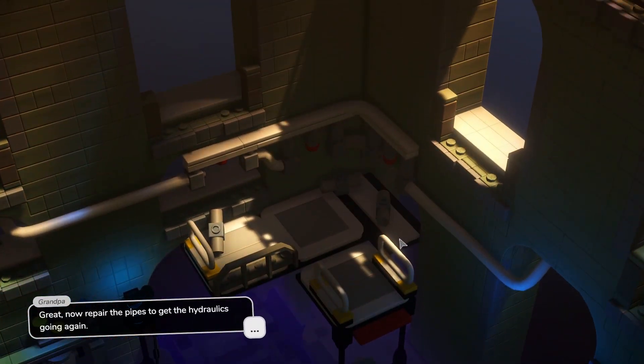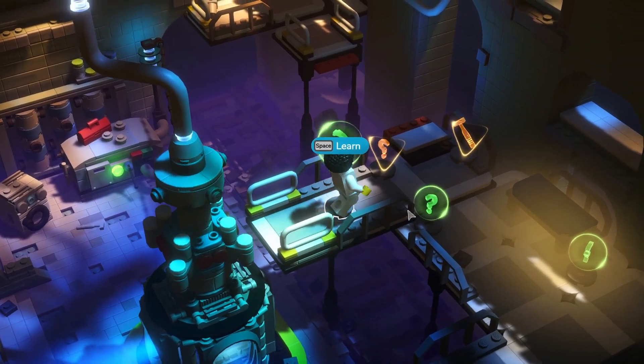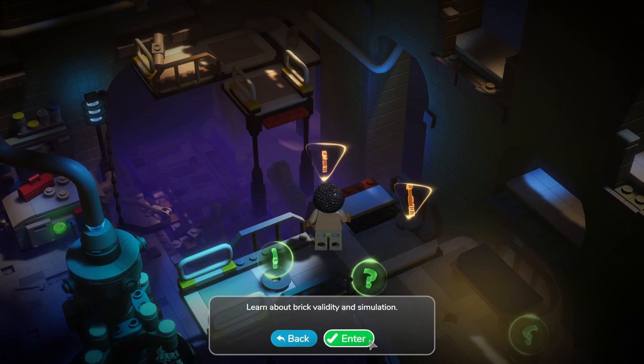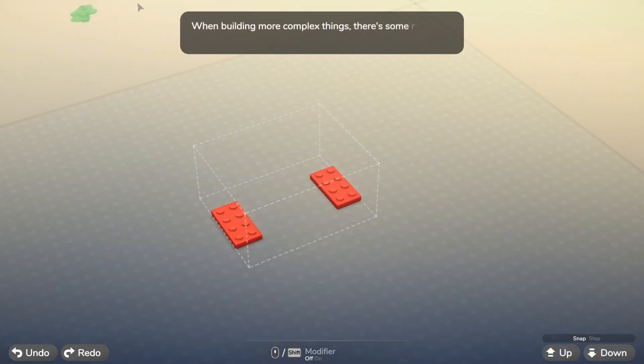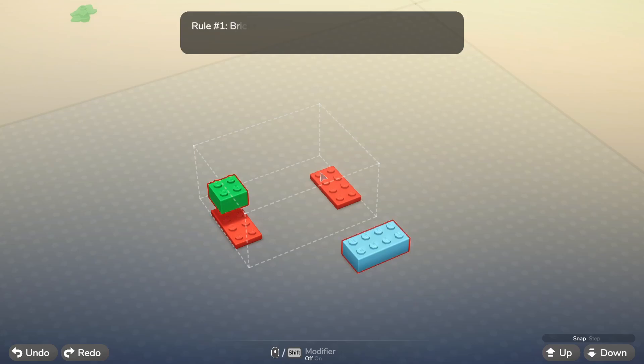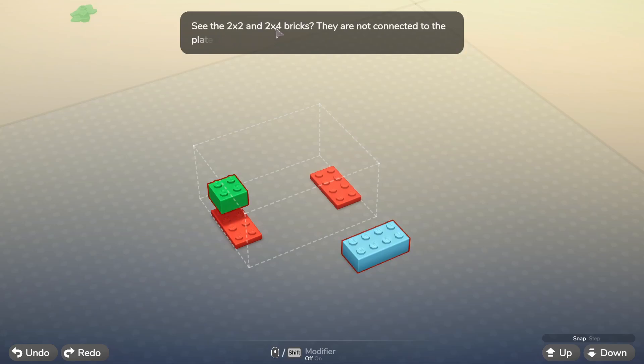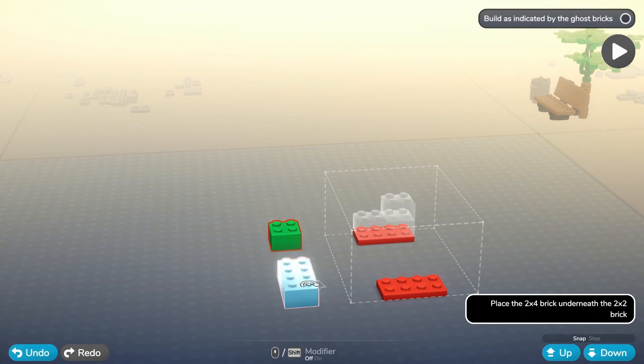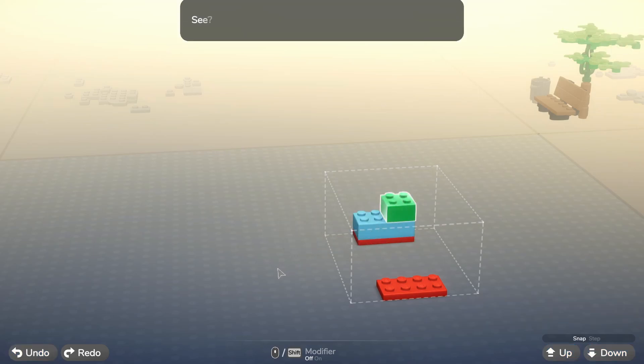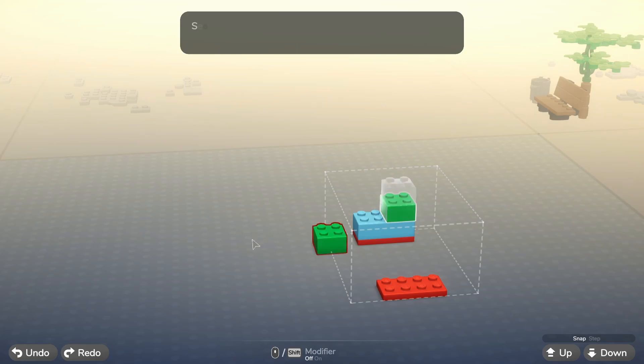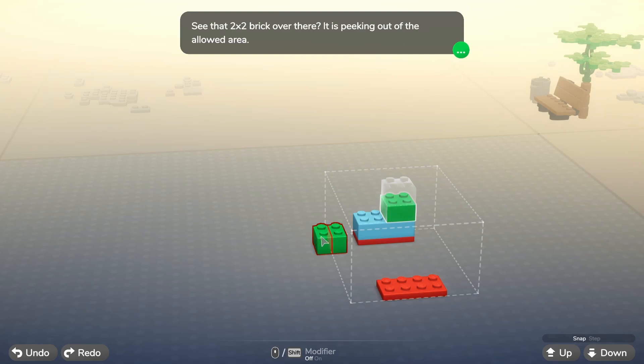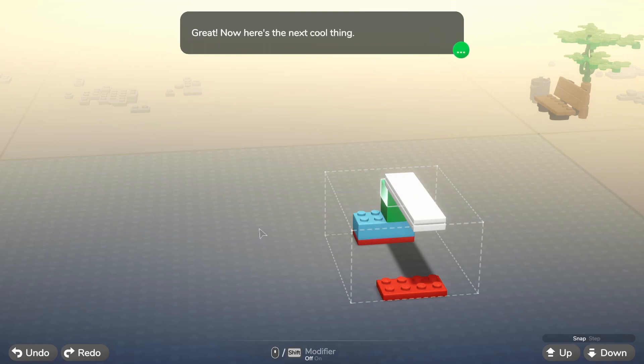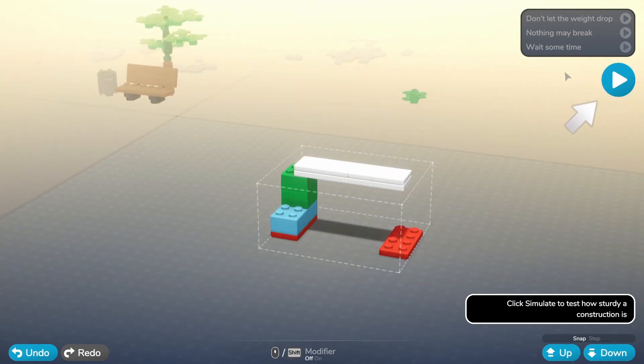Great, great. Now repair the pipes to get hydraulics going again. Let's see what they have in store for us here. Learn the brick validity and simulation. All right. When building complex things there are some rules to follow. Bricks that are replaced and cannot be modified, like these two by four plates, serve as anchors. Rule one: bricks have to be connected to an anchor, otherwise they are not valid. See the two by two and the two by four bricks? They are not connected to the plates at the bottom, hence they are invalid. Okay. So we take that one away, we place that one there, and there we go.